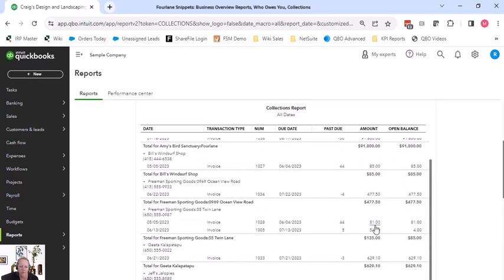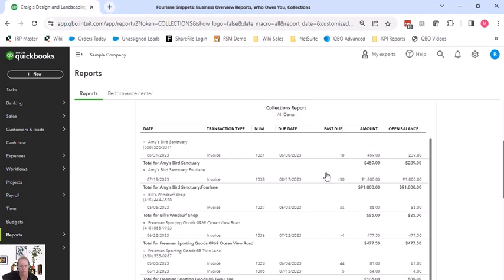Also, you have to gauge your time. So 44 days past due for $85, it's not a lot of money. Maybe we want to write that off instead of hounding them. You can make decisions with this report too.